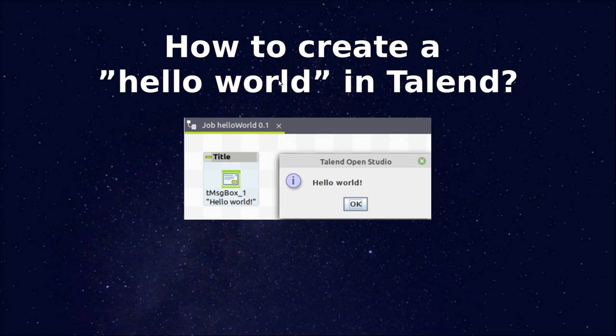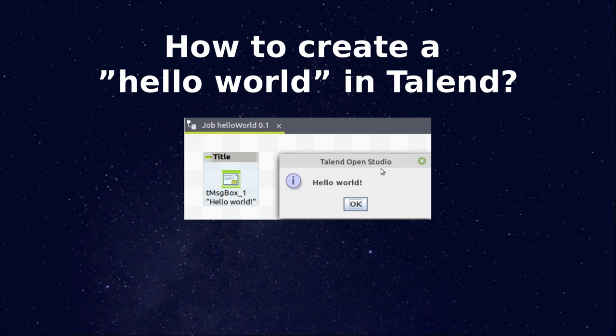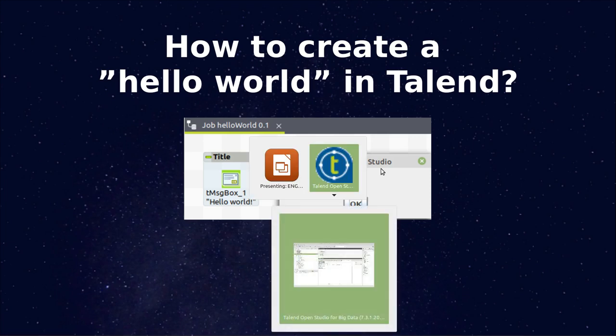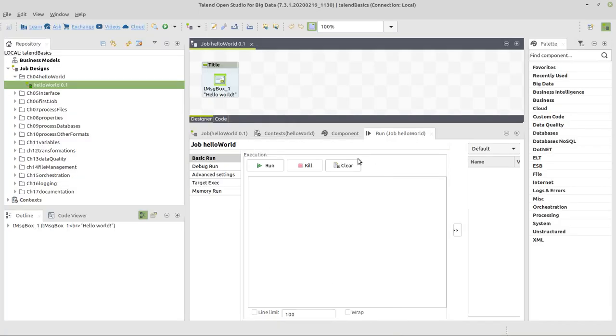In this video we're going to see how to create a hello world example in Talend. We're going to use the tmsgbox component in this small hello world example which will show us a message box, a little window like you can see here on the right hand side in the picture. To do that practically, we can change to Talend.